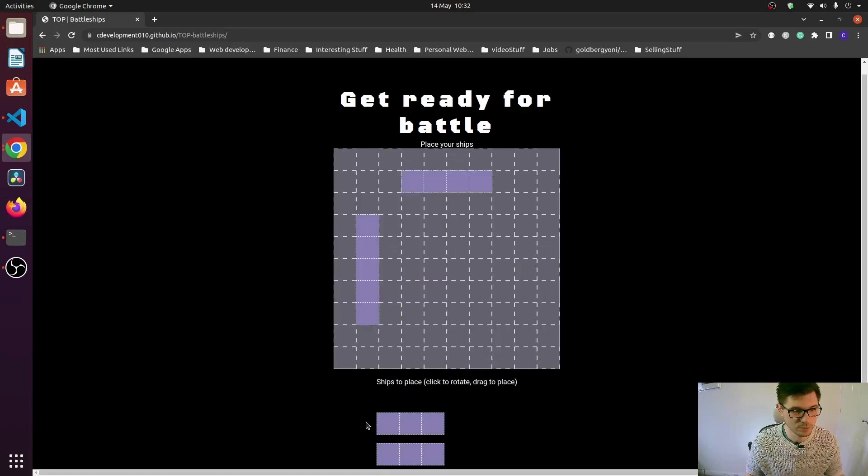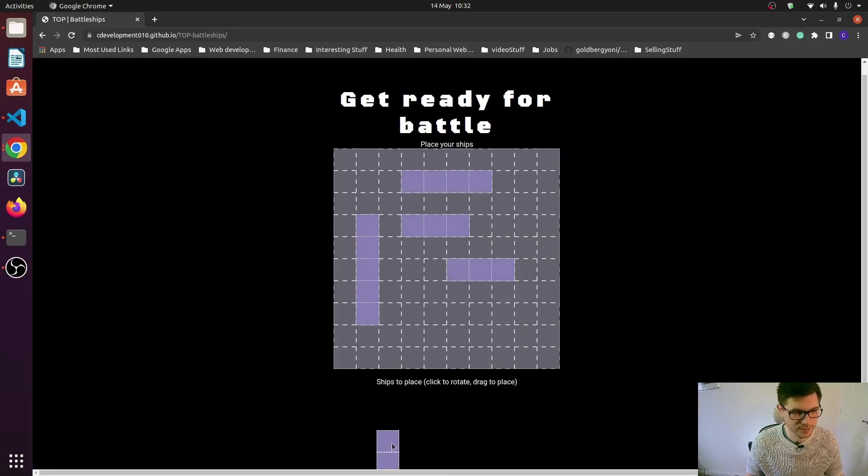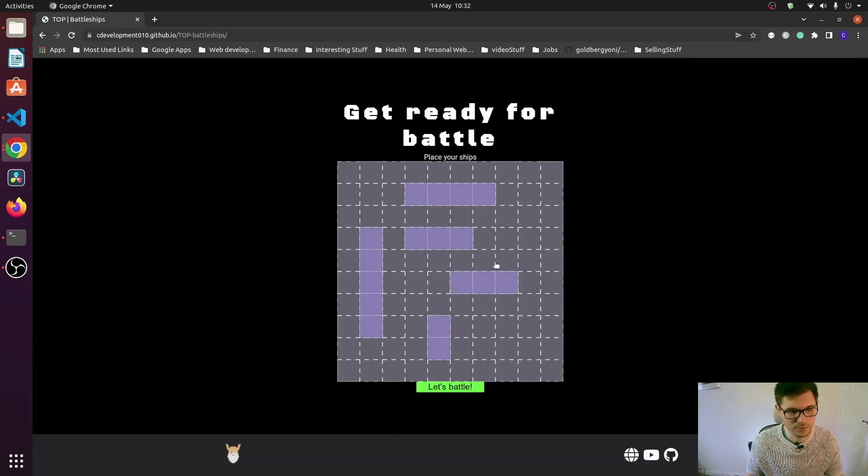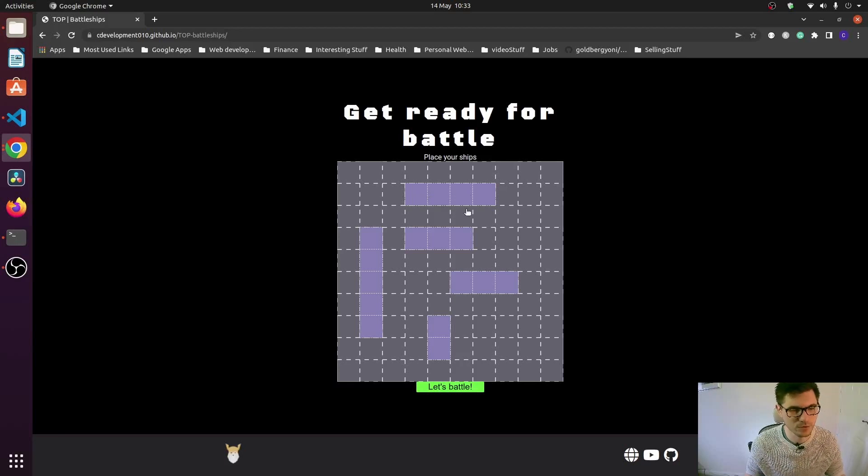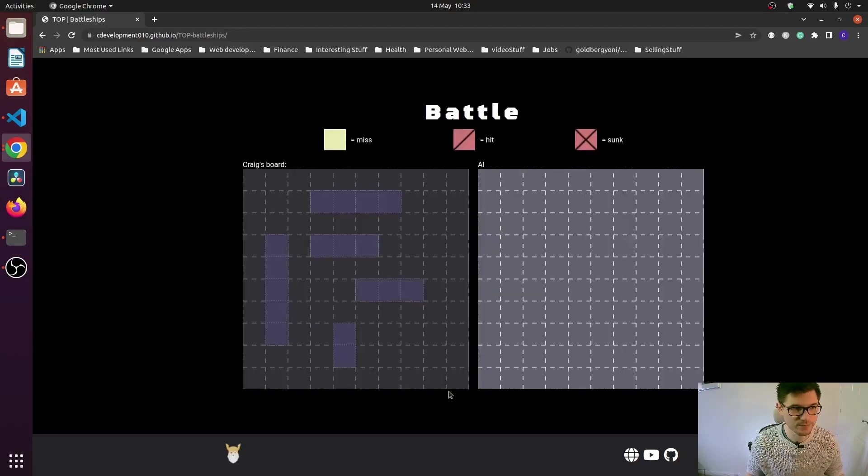So there is one issue - once the ships have been placed, you can't actually move them again. So that's not great for the user, especially if they misplace a ship. But let's go over the battle page.